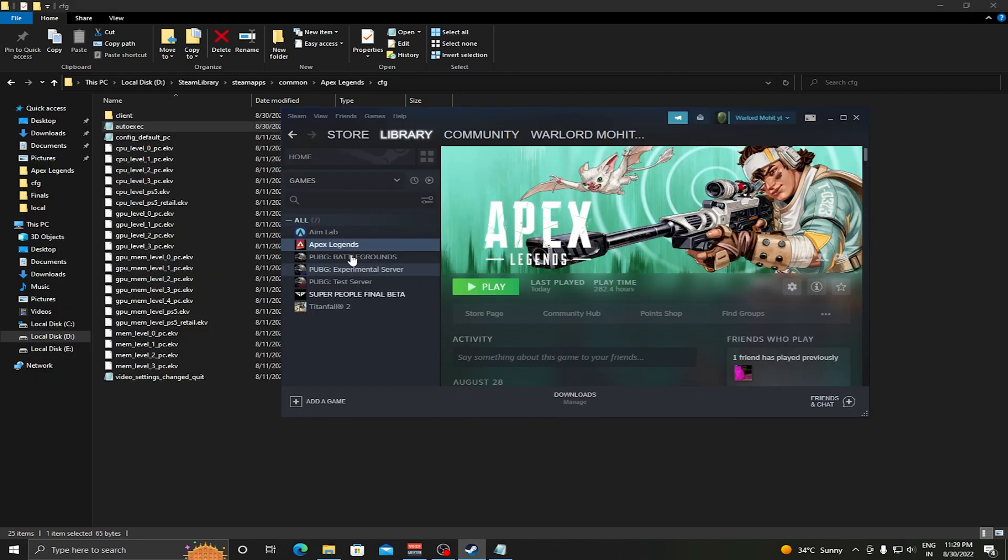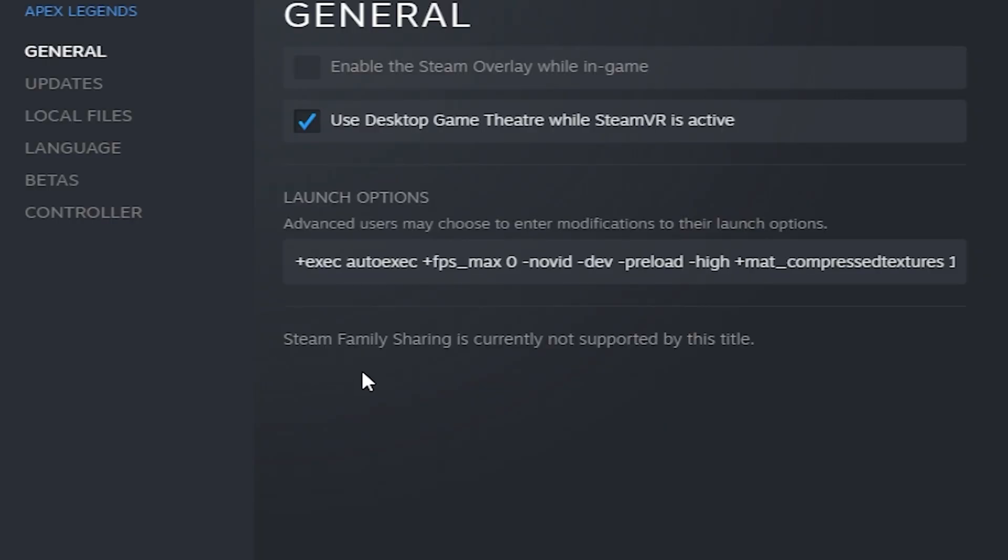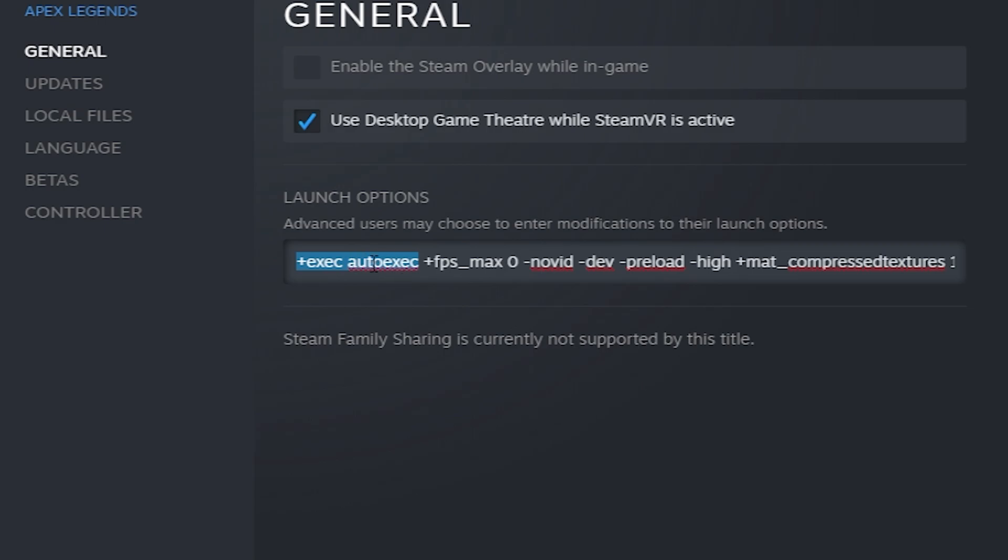Once this has been done, go back to your Steam and go to your game properties and make sure that +exec autoexec command is available there. You need to enter +exec autoexec command for this to properly work.